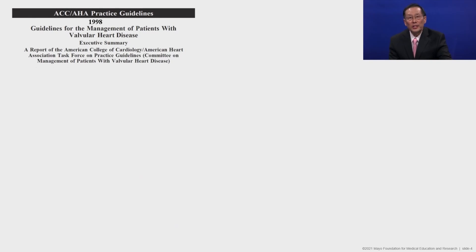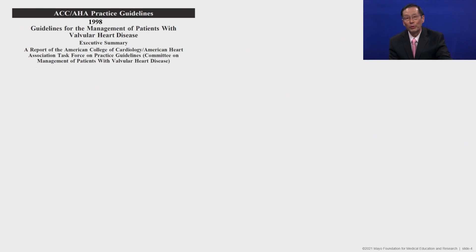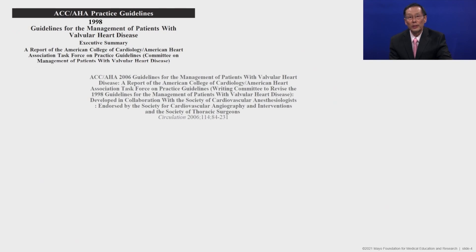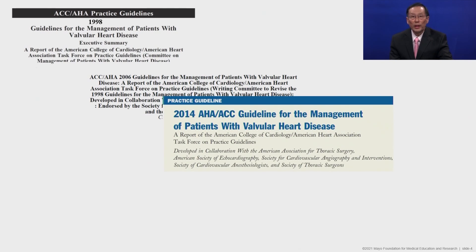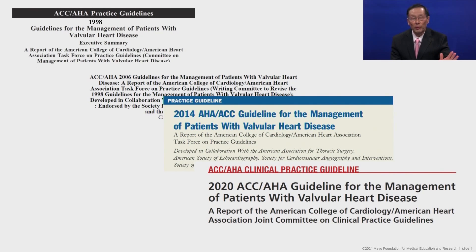It was back in the 1990s that the first guidelines were written for the management of patients with valvular heart disease, because up till then, the management was all dependent upon what you were taught by your consultant or your attending when you were on rounds as a cardiology fellow or as a young attending. It was revamped in 2006, revamped again in 2014, and now we have the 2020 ACC/AHA guideline for the management of patients with valvular heart disease.